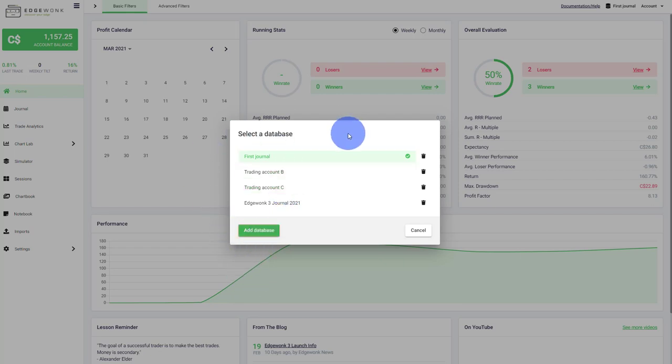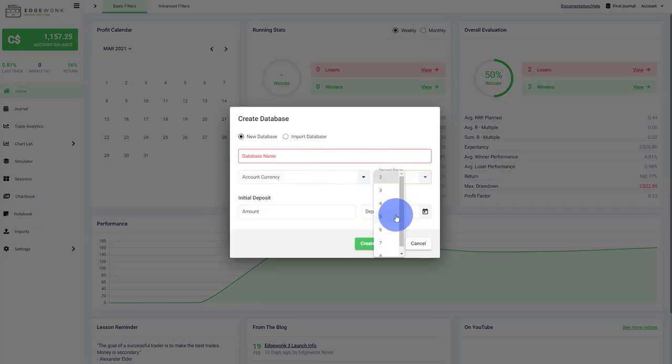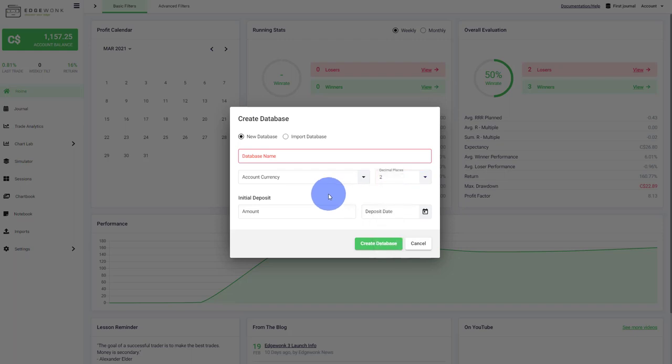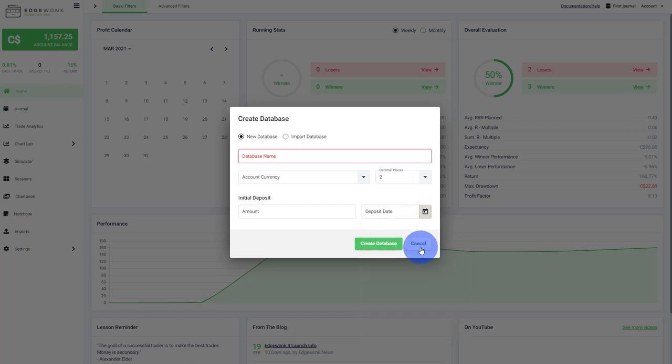You can very easily create a new account when you click on add database, and then you simply fill out the database name, the currency, how many decimals you want your account to have, the amount for your initial deposit, and the deposit date which you choose through your drop-down calendar. And that's it.